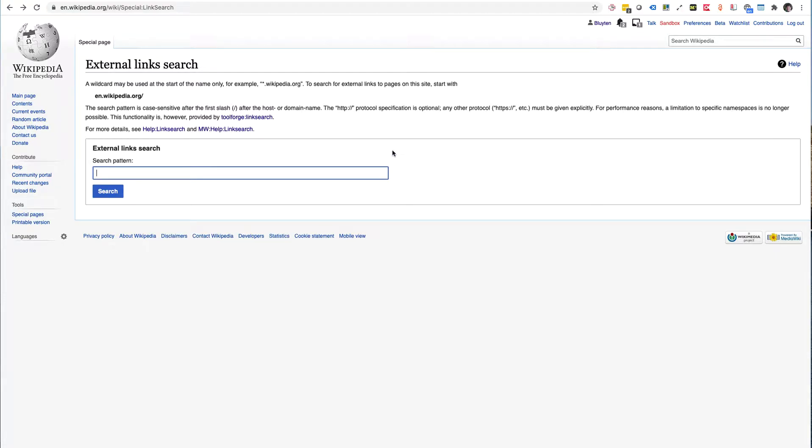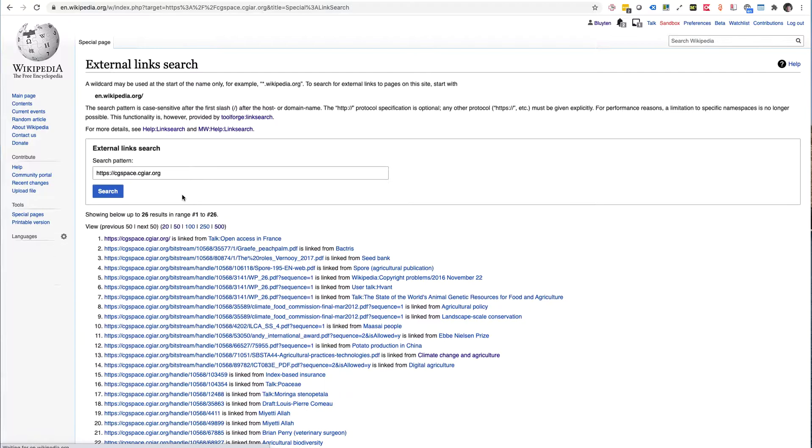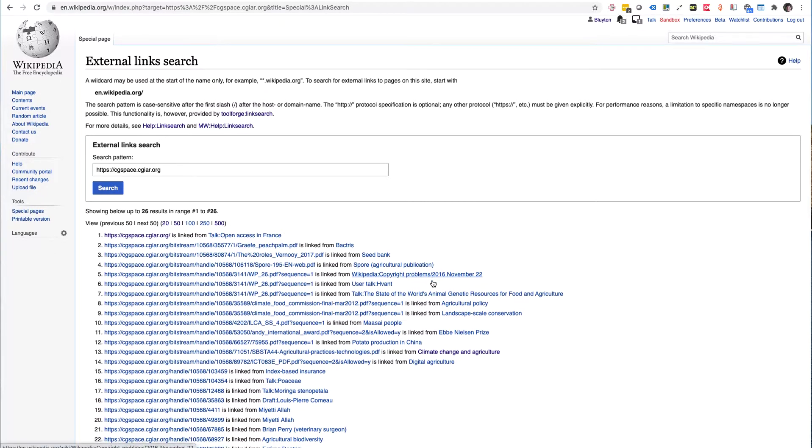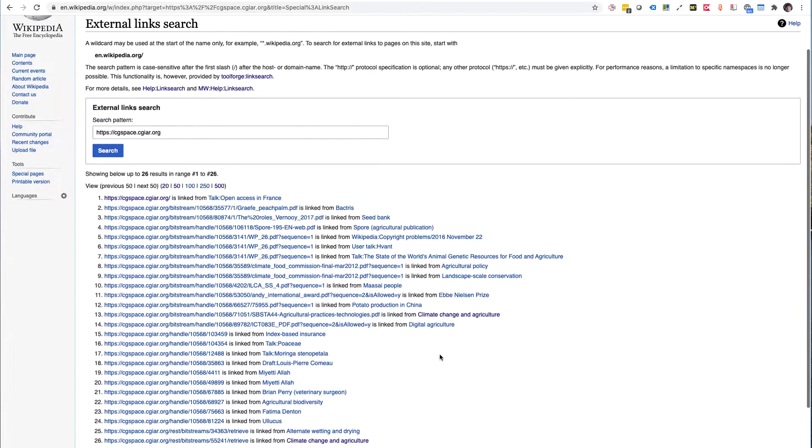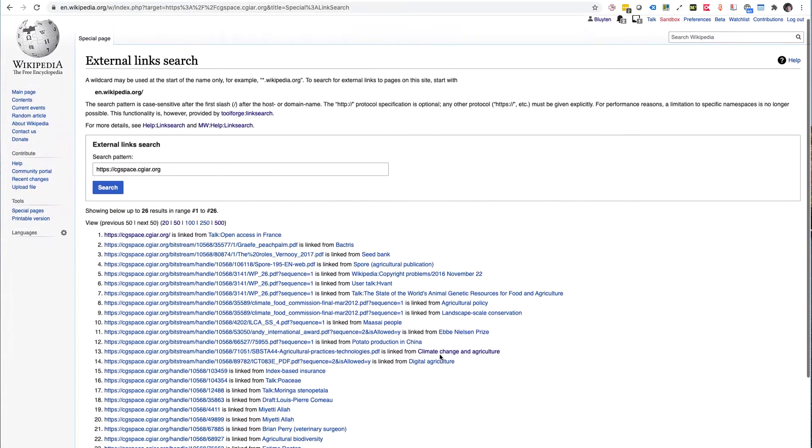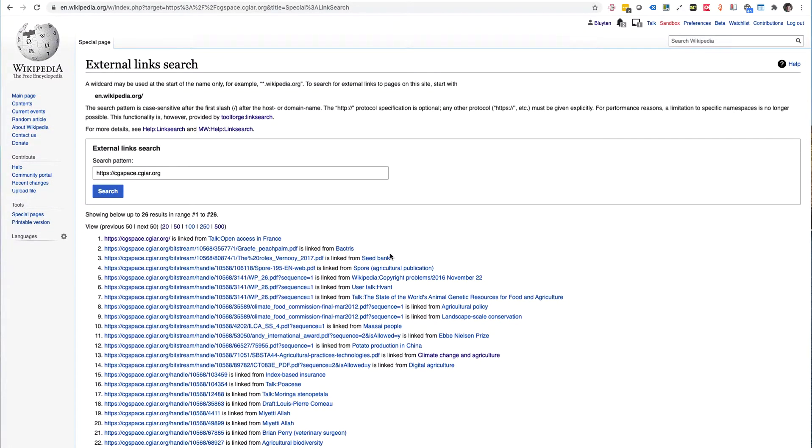For example, let's say I enter the URL of the repository cgspace.cgir.org and I press search. I get the 26 URLs that Wikipedia, or that the English Wikipedia, has for this particular repository.